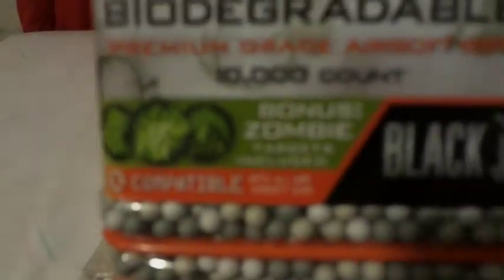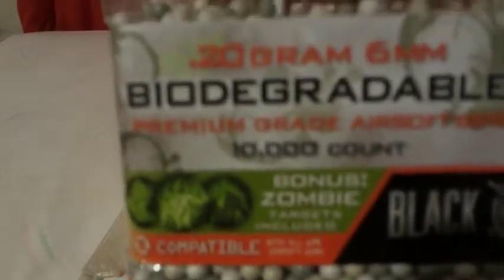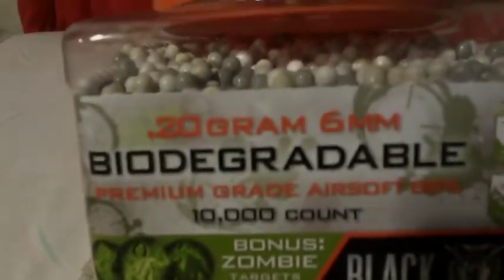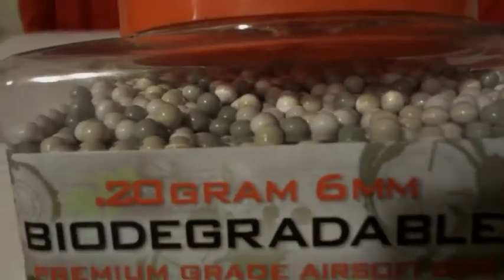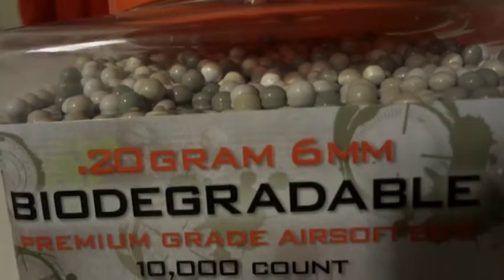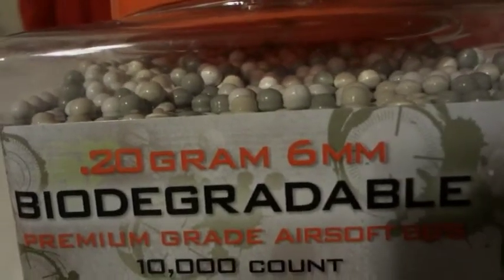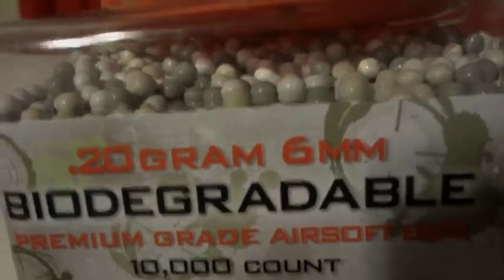If you're wondering what type of BBs I'm using, they're 0.20 gram, 6 millimeter BBs.